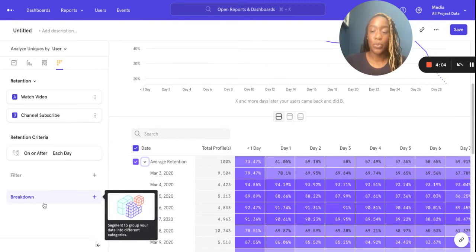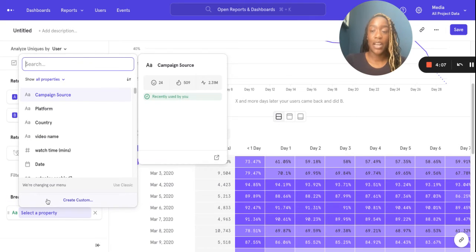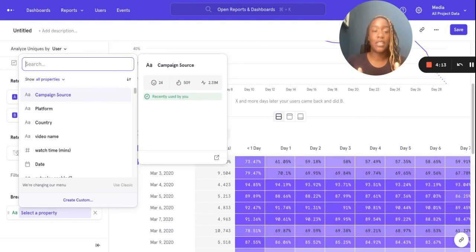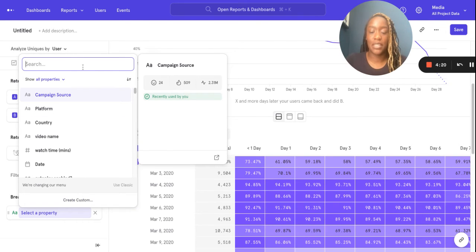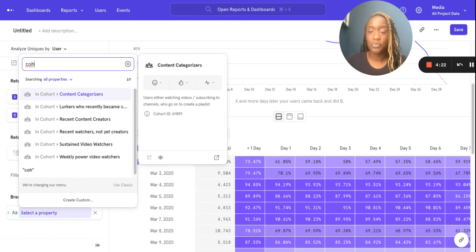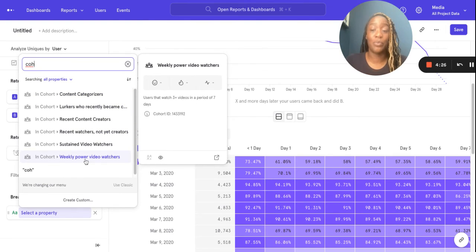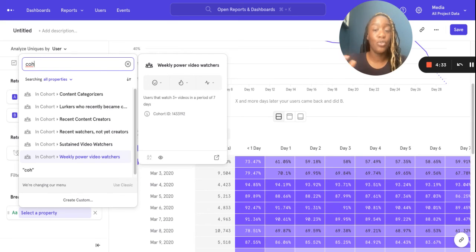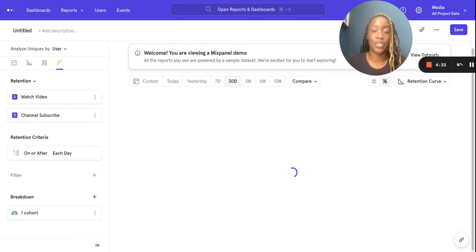Now, what I want to show you is a really cool breakdown — you can break down by cohort. Let's say you and your team have been looking at a particular cohort of users that you find interesting and you want to see their retention compared to other users. I want to see how my weekly power video watchers are retained, and whether they're better retained compared to my normal video watchers.